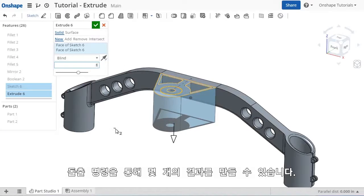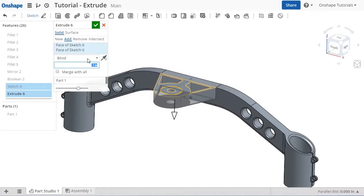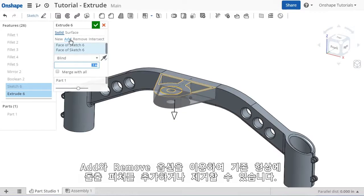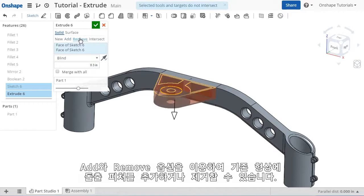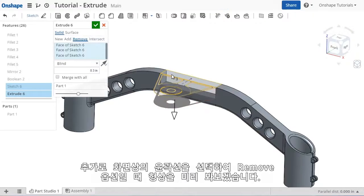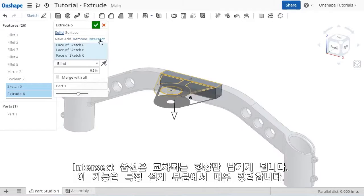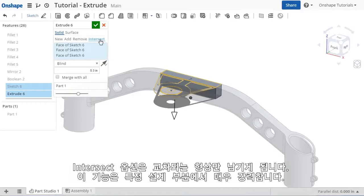The Extrude command is powerful in that you can accomplish quite a few outcomes from a single command. For instance, the Add and Remove options will either add material or remove material to the part you're working with. If I add this additional contour to the selection window, you can see how the Remove option makes a cut into the part. The Intersect option leaves you with just the intersecting geometry, which can be extremely powerful in certain design approaches.